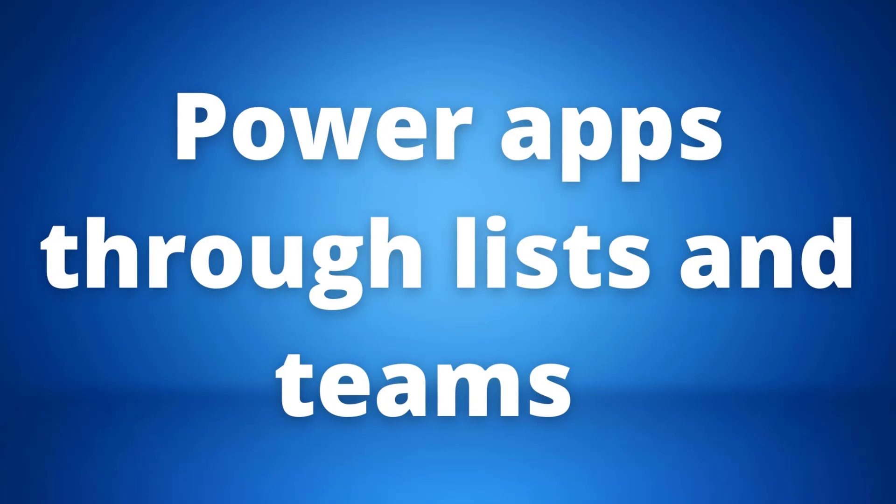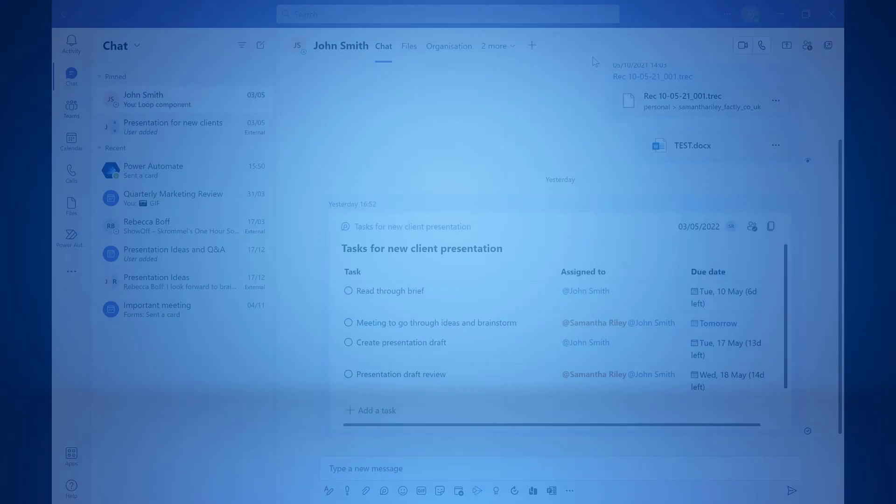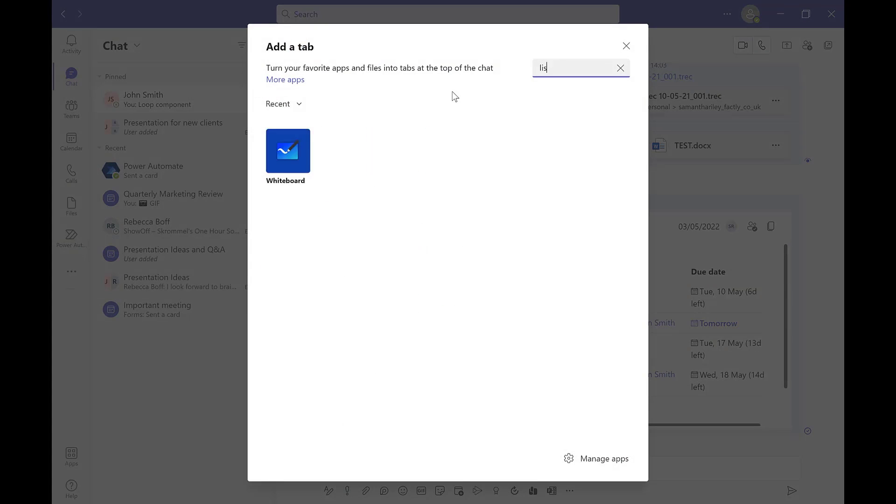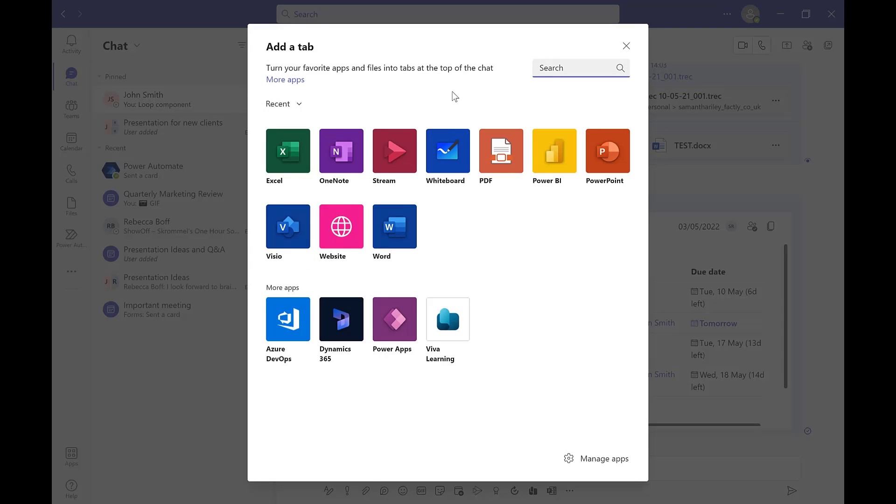The fourth update we want to show you is Power Apps through Lists and Teams. This update allows us to now create Power Apps using Microsoft Lists from inside of Teams. Power Apps are essentially low-coded ways of building mobile-friendly apps that you can use within your organization.